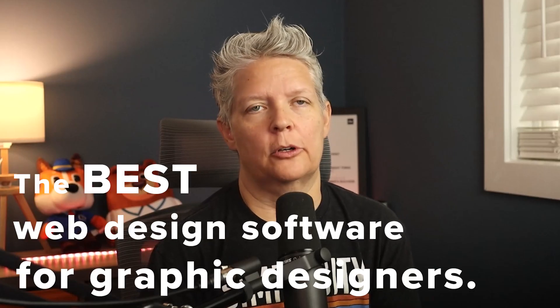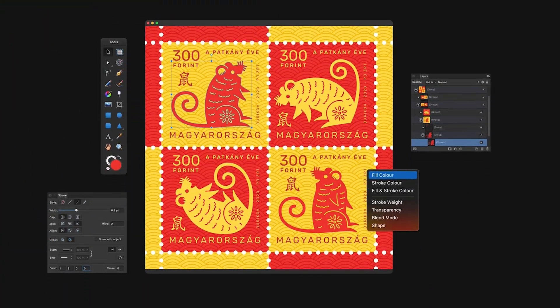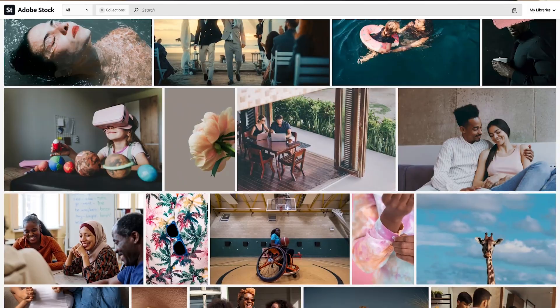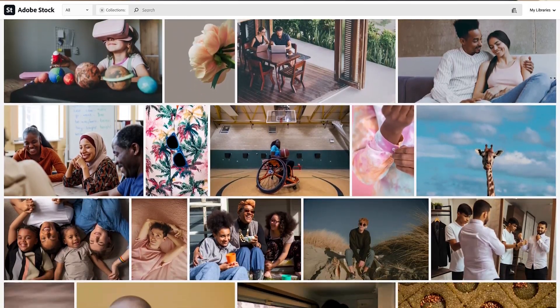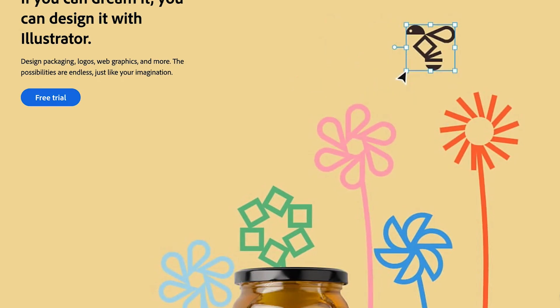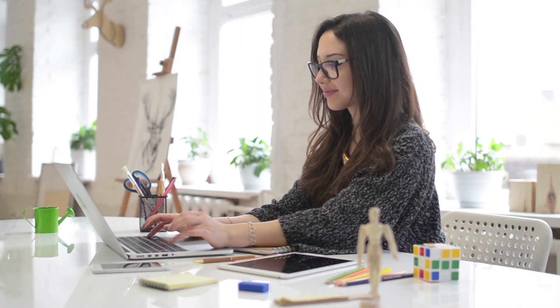Today, Syed and I are going to talk about the best web design software for graphic designers. It's a big part of web design and it consists of creating graphics like custom logos, background images, featured images, and more. So for all of this, you need graphic design tools.